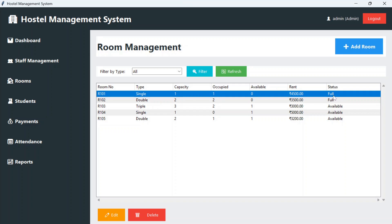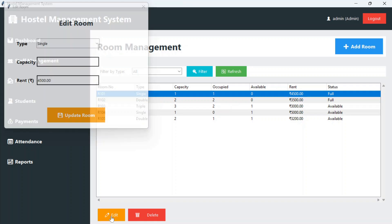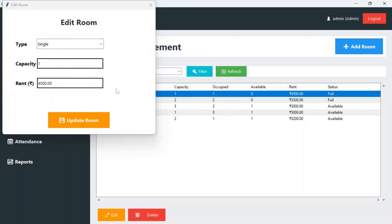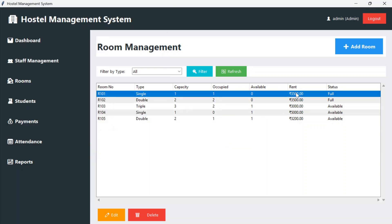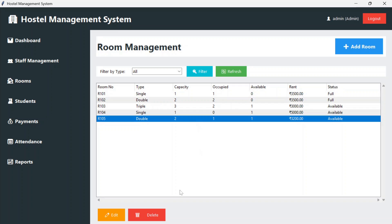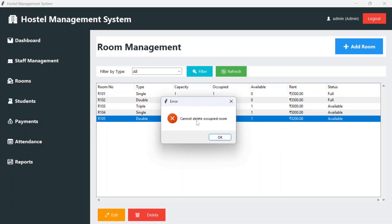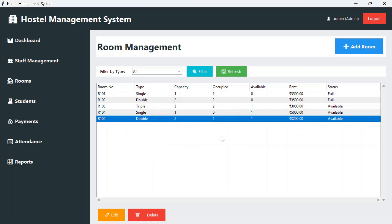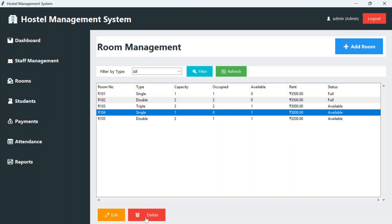If you wish to edit any room, just click on edit and it will populate the data. You can decrease or increase the price and then update the room — the price is updated. If you wish to delete any room, select it and click the delete button. It says 'cannot delete occupied room,' so it will not delete occupied rooms. It will only delete rooms that are not occupied.